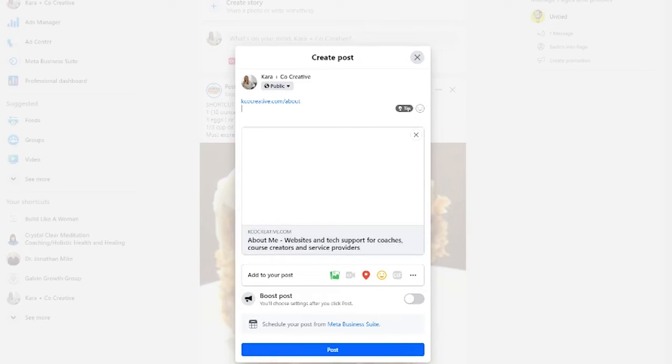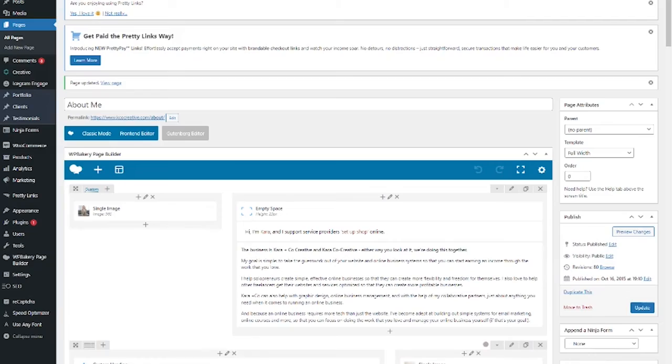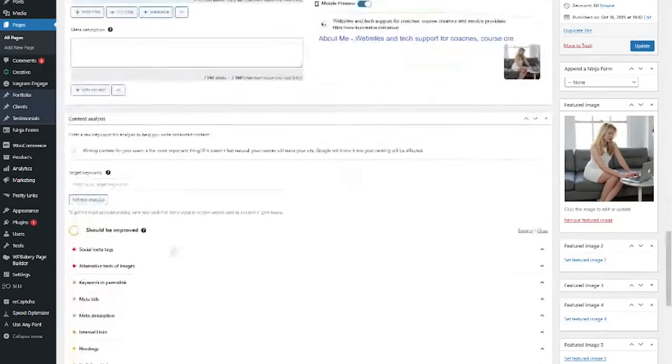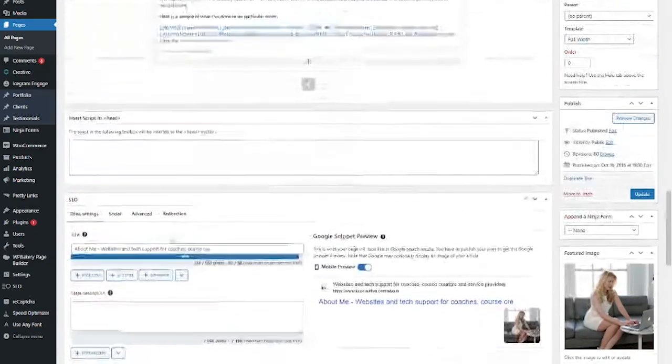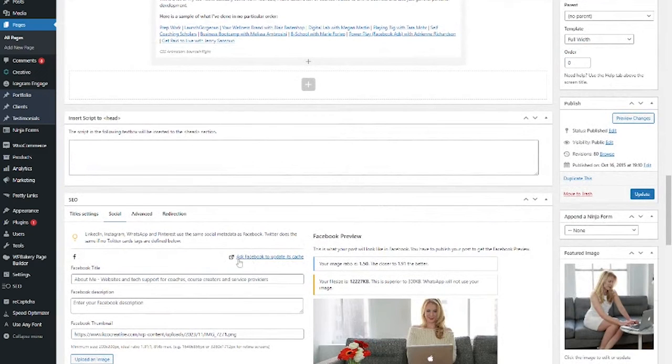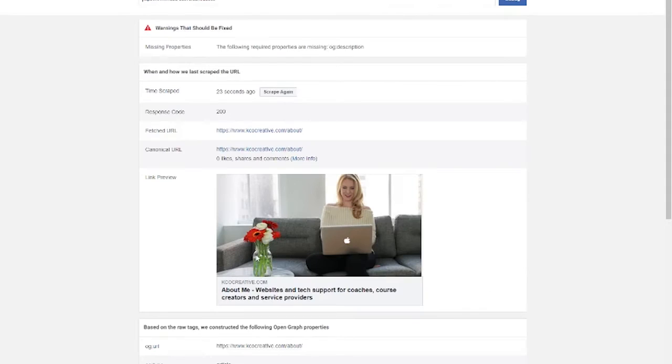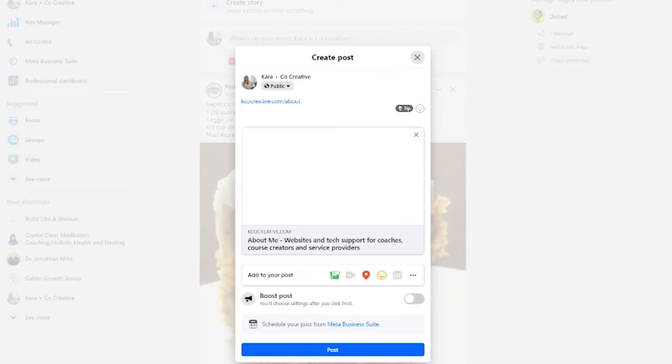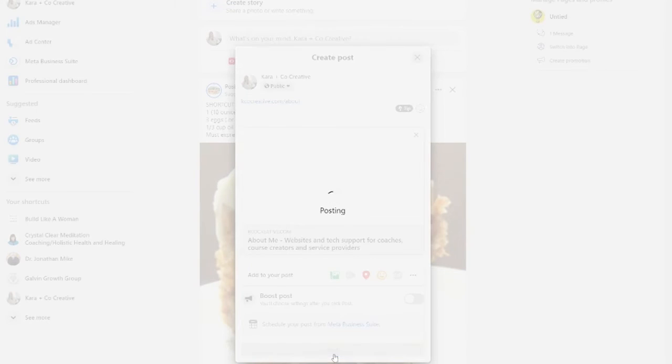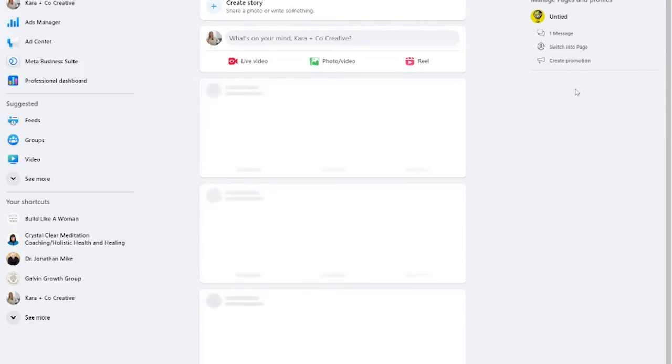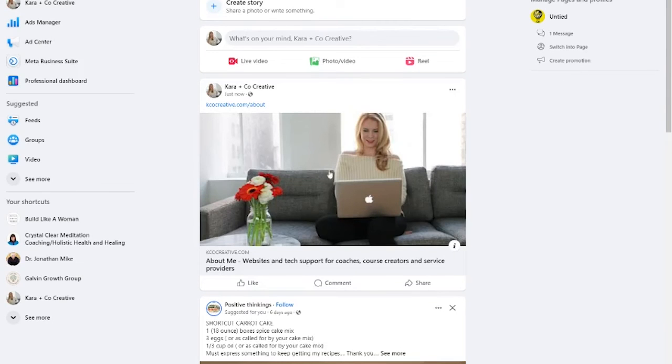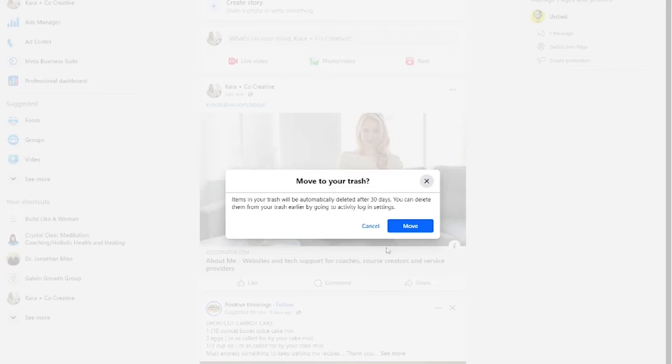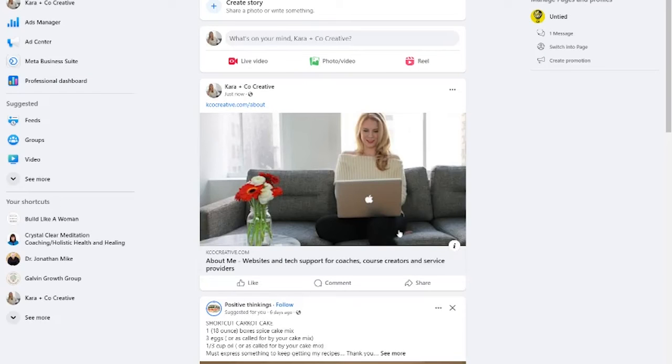The neat thing about this SEOPress plugin is if we come here all the way down to the bottom where we loaded in the image, under social, it actually gives you the link here to ask Facebook to update its cache. If I click on this, it's going to take me to that same debugging tool. So here I'll post this to check. You can see here the image did come through.